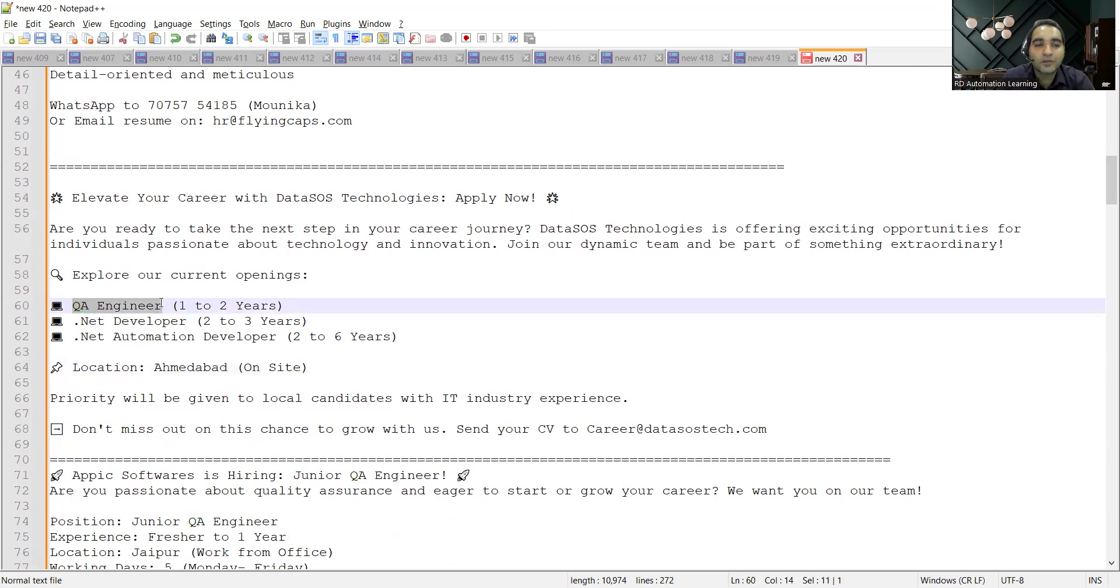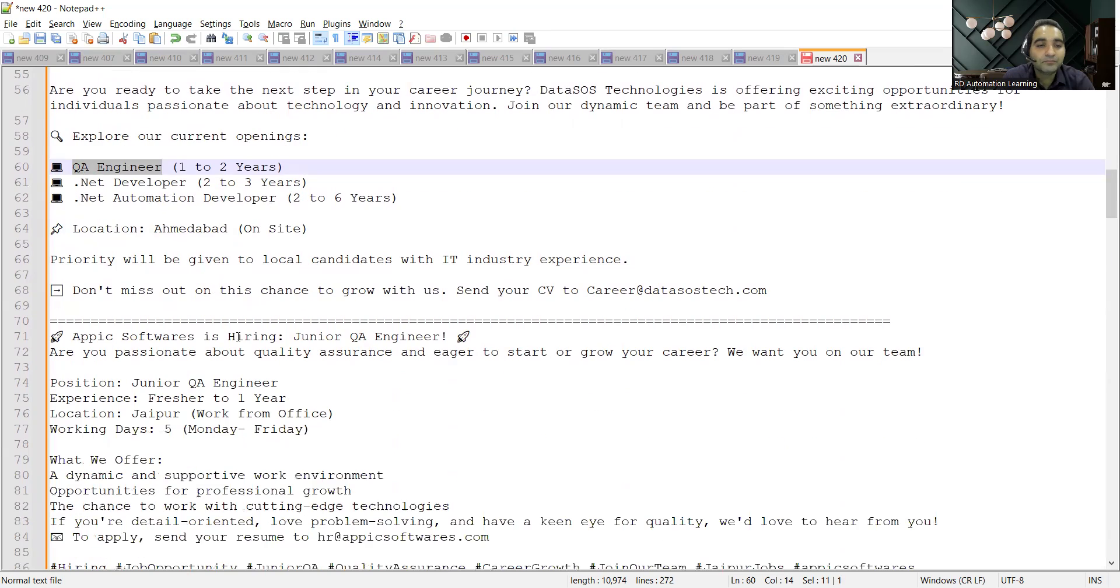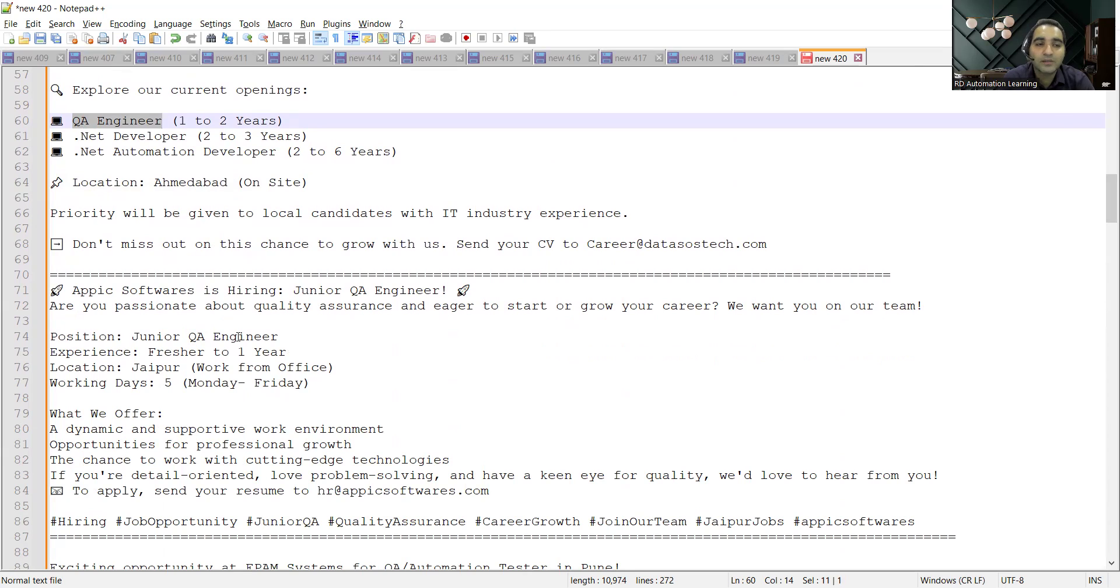Then Epic Softwares is also hiring junior QA engineers. They are looking for someone who is a fresher to one year of experience. Working days would be five, Monday to Friday.